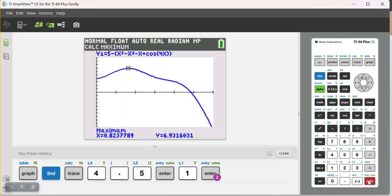And it looks like the maximum value here occurs when x is equal to 0.8237789. And the maximum value there is 6.931 and so on. When it comes to the AP Calculus exam, specifically free response questions, if you're going to be doing something with this x value or y value, you may want to store it correct to more decimal places than the standard 3.